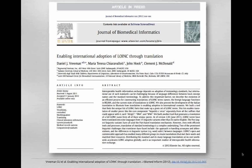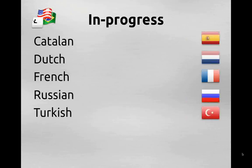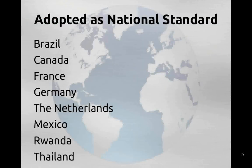We recently published a paper describing the process of translation and the tools that Regenstrief has made available to help facilitate it, available in press in the Journal of Biomedical Informatics. Translations currently in progress but not yet in public distribution include Catalan, Dutch, French, Russian, and Turkish. In addition to translations, LOINC has been adopted as a national standard in a number of different countries.